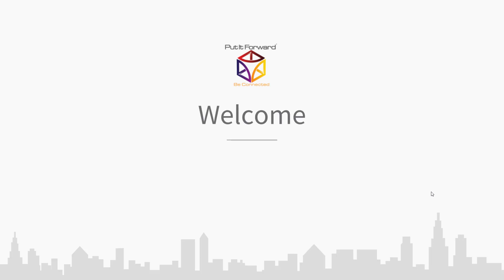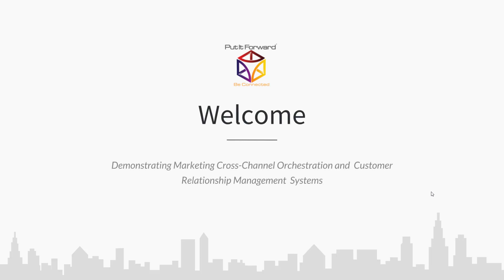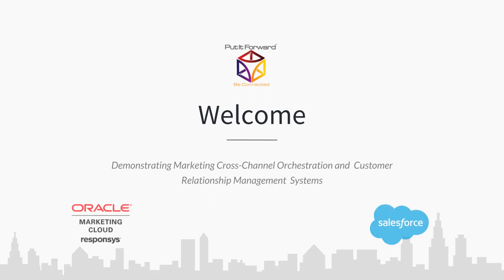Hello, thanks for stopping by to view a demonstration of marketing cross-channel orchestration and customer relationship management systems, featuring Oracle Eloqua and Cloud Responsys in Salesforce by Put It Forward.